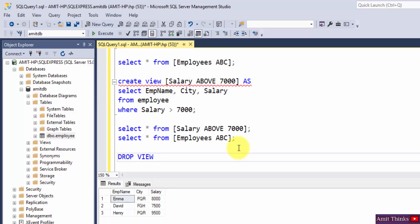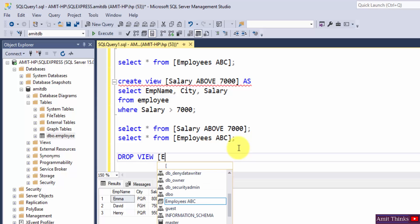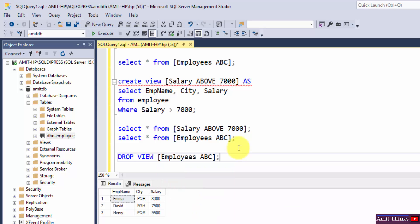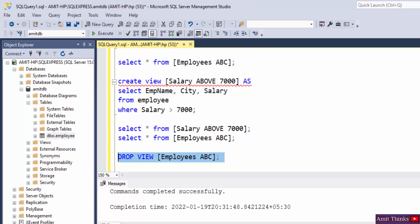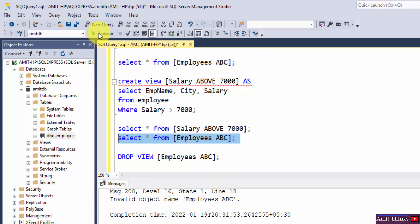Write drop view and the view name, that's it. So our view name was, here it is, employee ABC. Select and execute. You can see commands completed successfully. Now if you will try to display it nothing will be visible. You can see invalid object name.